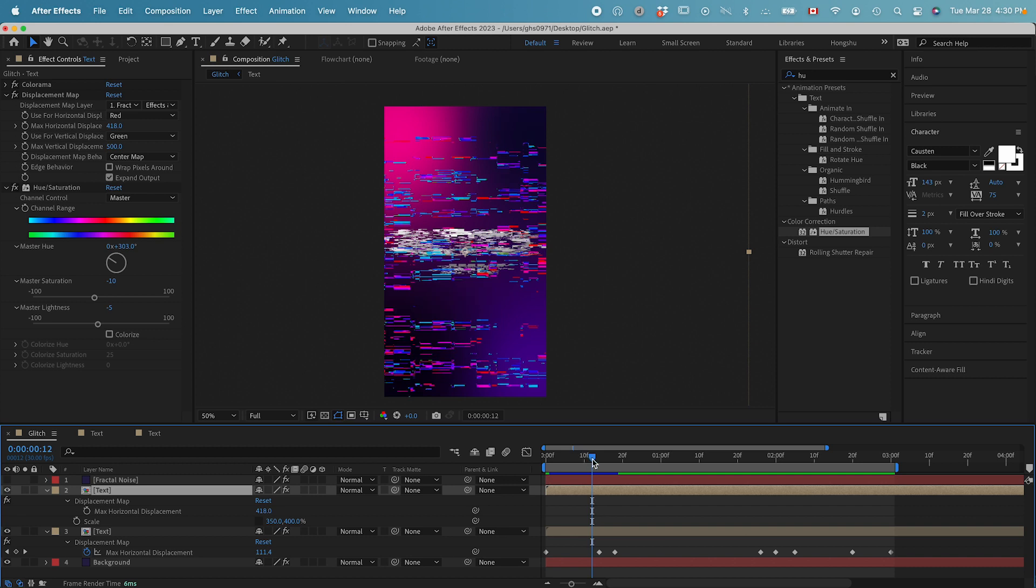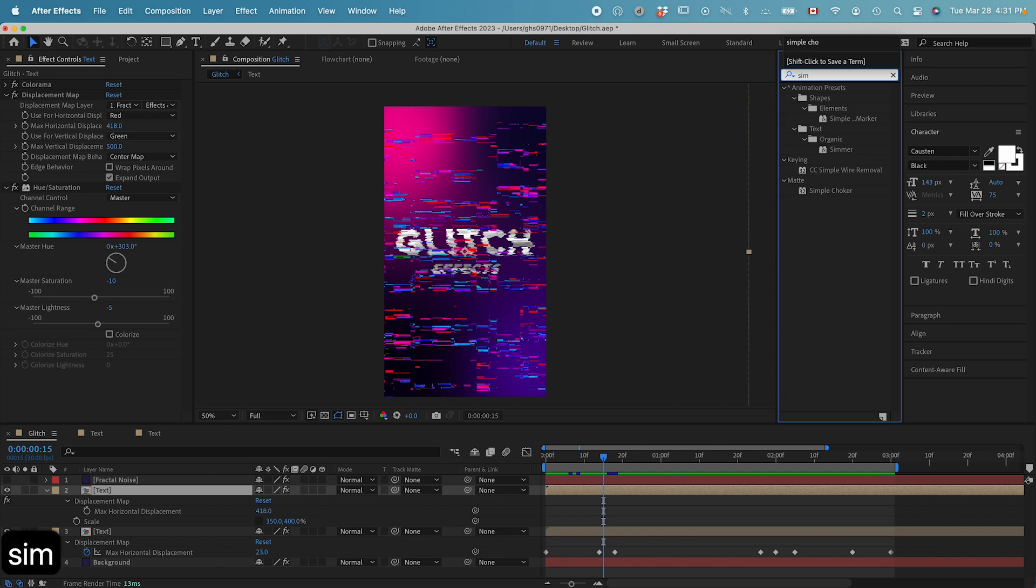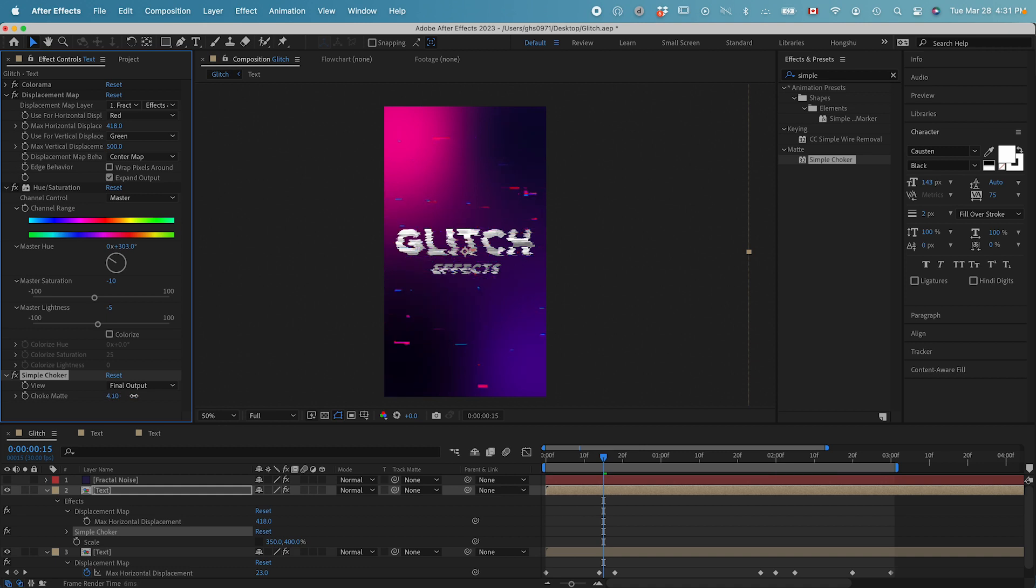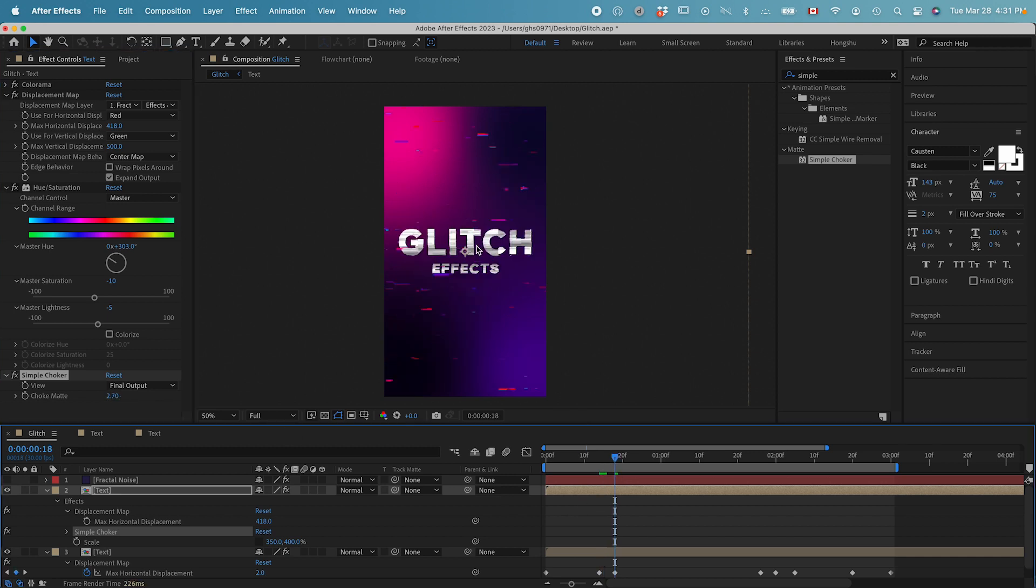You're probably thinking this is a bit too much. But bear with me. I now need to add a new effect called simple choker. And then I want to use this choker mat to control the background glitches. Essentially, if I turn up the value of the choker mat, you can see a lot of the glitch disappears. And that's how we want to control the glitches of the background.